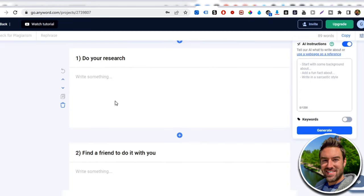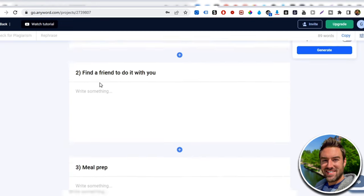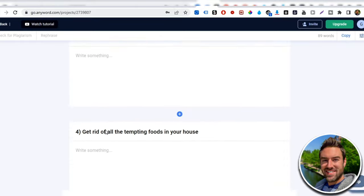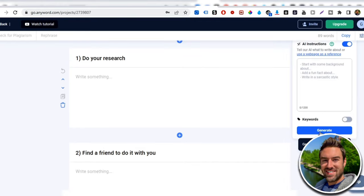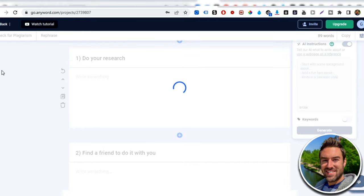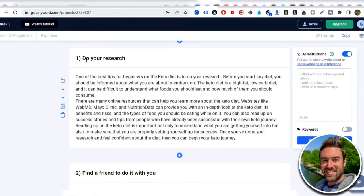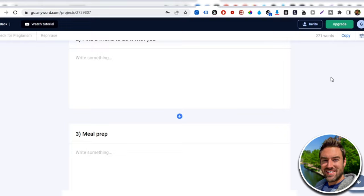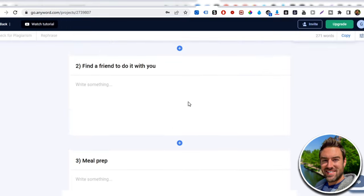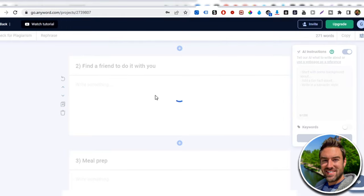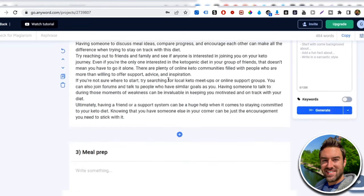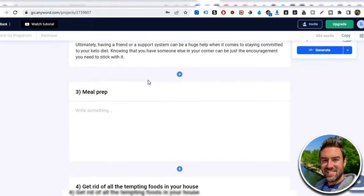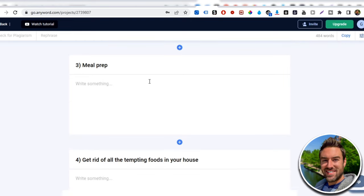So now what you can do is basically realize that this is the title of our blog. This is the intro. And then it says do your research. These are the five outlines, the five tips. But now we want it to actually write something under it. So what I can do is I can click generate. And what this will do is this will start generating text that has to do with this first tip. So you can see right here, one of the best tips for beginners in the keto diet is do your research before you start any diet, you should be informed, et cetera. So you can see it's related. And again, I'm just clicking a button. Now we click on this next section generate. And in a matter of seconds, it's literally writing this blog for us.